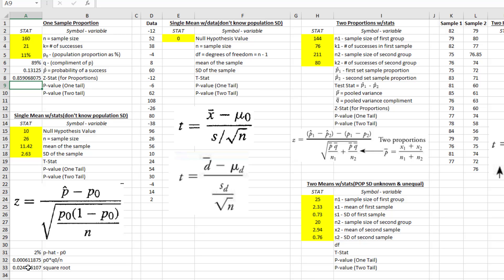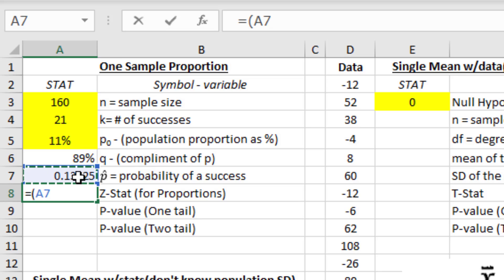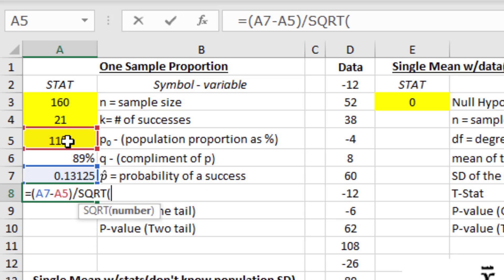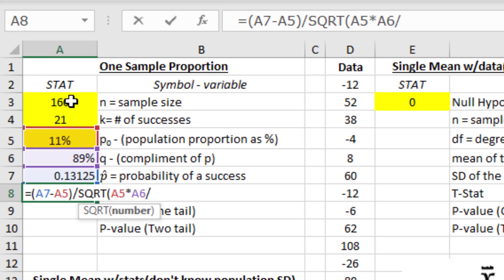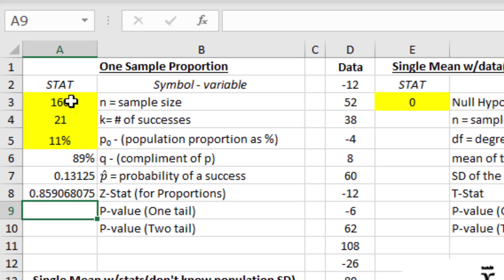Alternatively, you can type the whole thing in one formula. You just have to remember order of operations: equals, then open parentheses for p-hat minus p0, close parentheses, divided by SQRT open parentheses of p0 times Q0 divided by N, close parentheses. That gives you the same result — 0.859-something. So do it the long way or all in one fell swoop, whatever you're comfortable with.